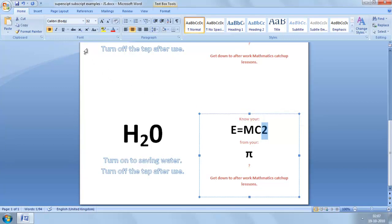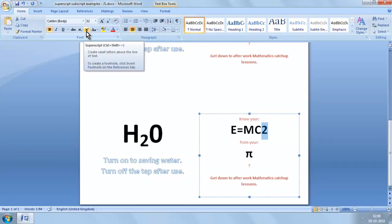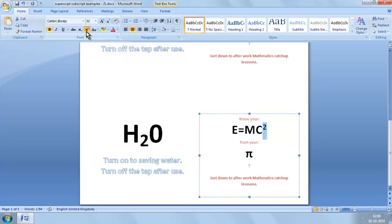or a much quicker way is to use these buttons in the Fonts section of our Ribbon. So here we have subscript, and here's the one we want — superscript. So we give it a click, and superscript is applied to our text.